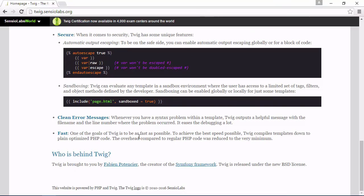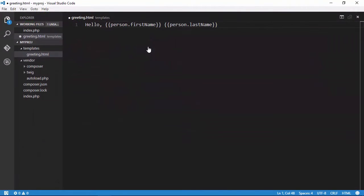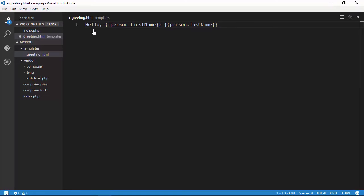Hi, my name is Jeremy McPeak. And over the next few minutes, I'm going to introduce you to Twig, the flexible, fast, and secure template engine for PHP.